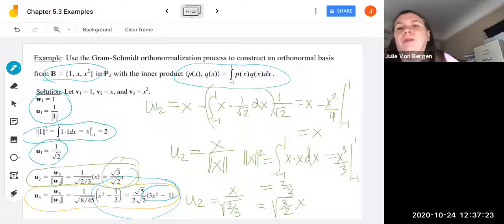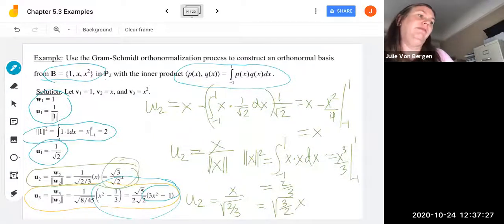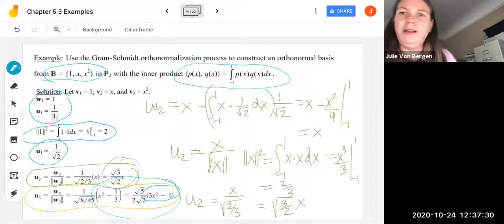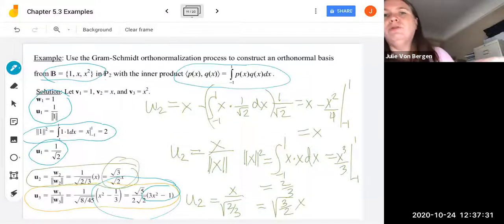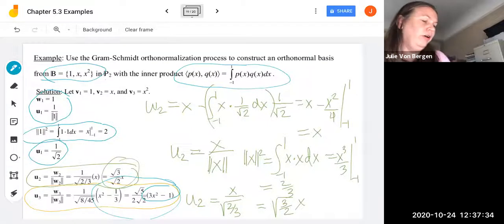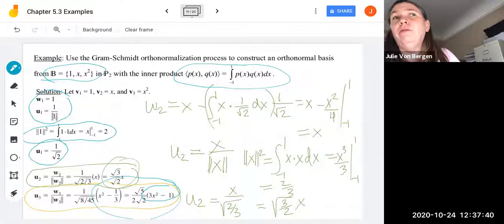That's our Gram-Schmidt orthonormalization process. Sometimes we'll have to do it by hand — if asked, it'll be small calculations like these. For longer calculations in Rⁿ, SymPy will handle it for us.